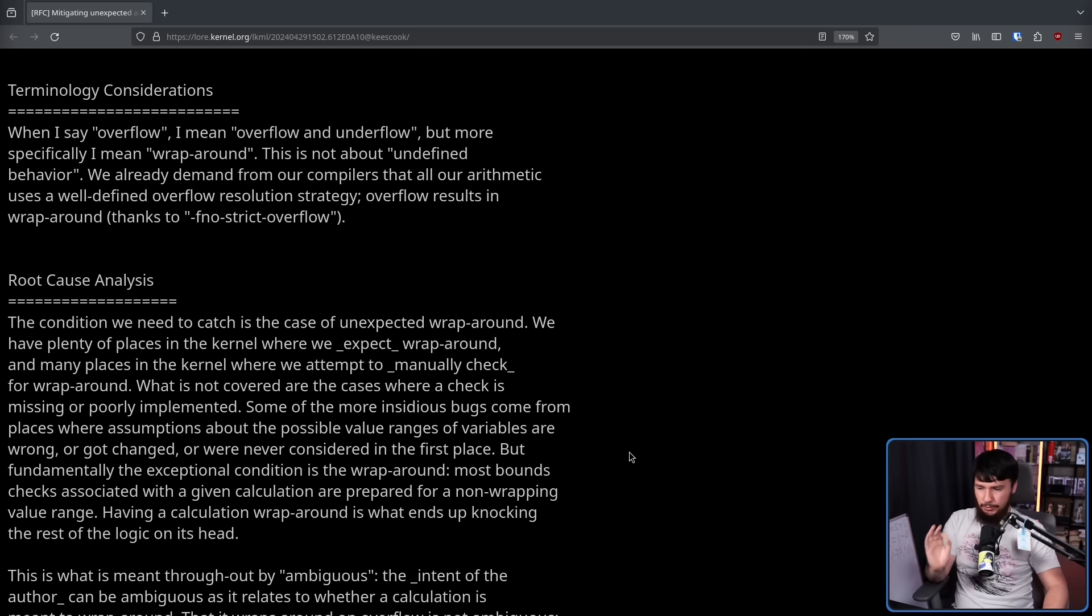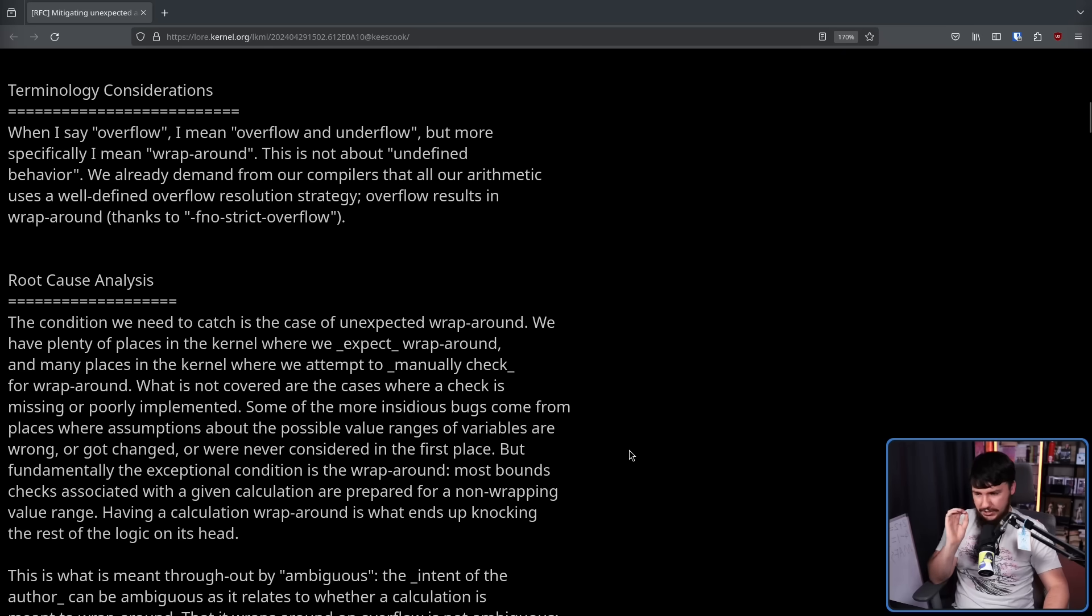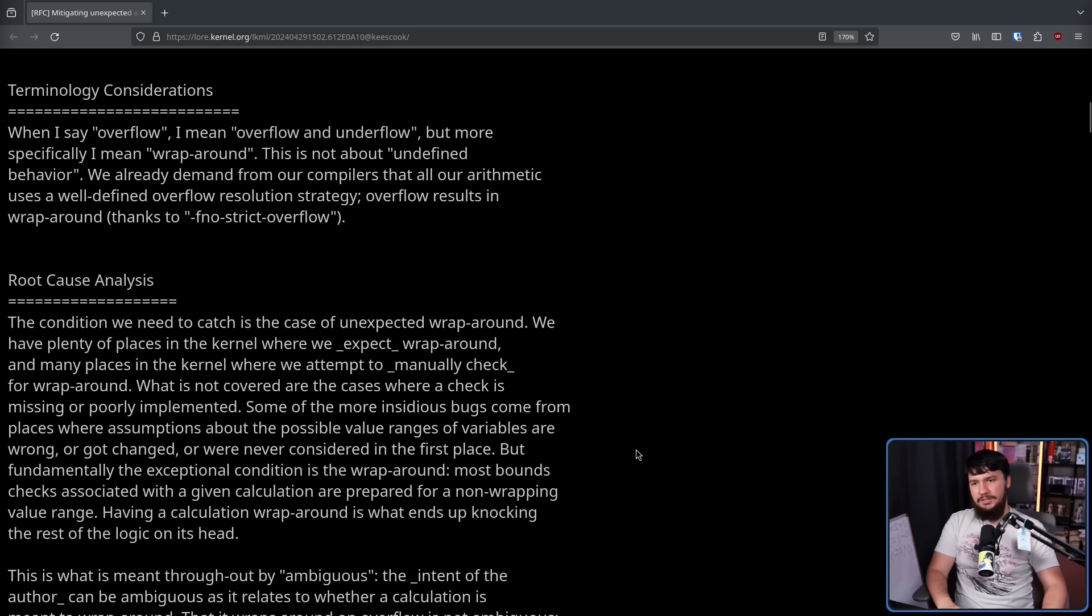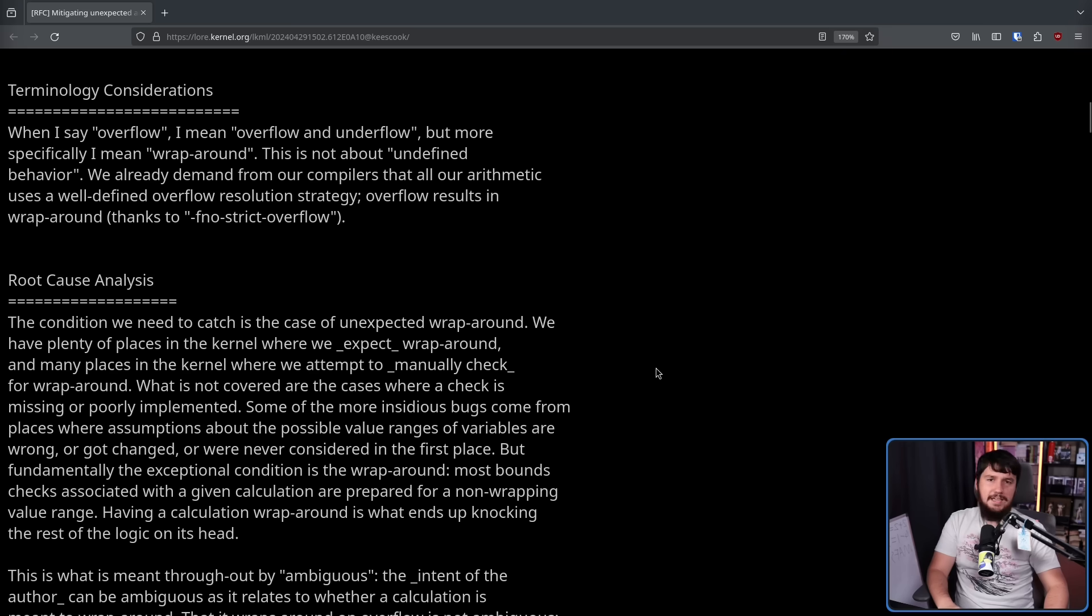Most balance checks associated with a given calculation are prepared for a non-wrapping value range. Having a calculation wraparound is what ends up knocking the rest of the logic on its head. So say you expect a number between 5 and 50.